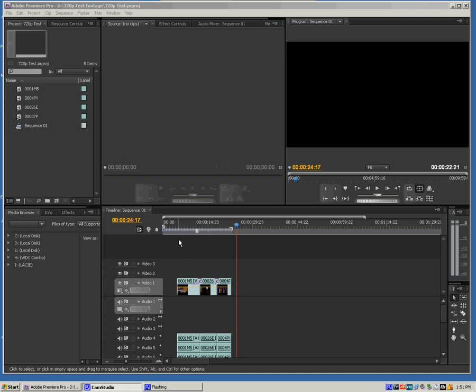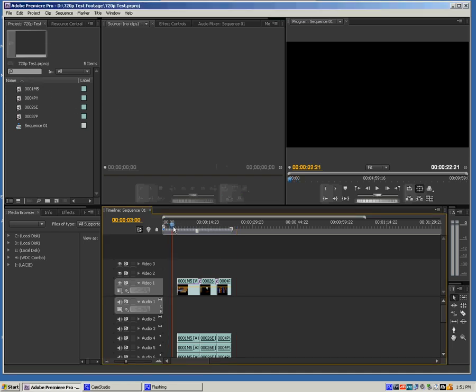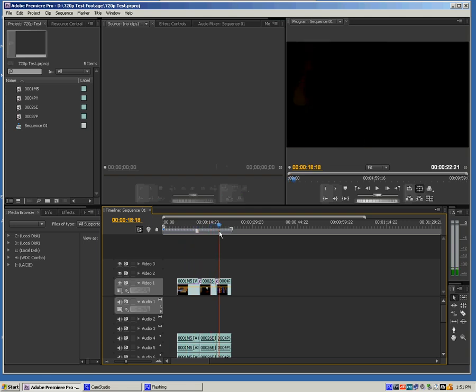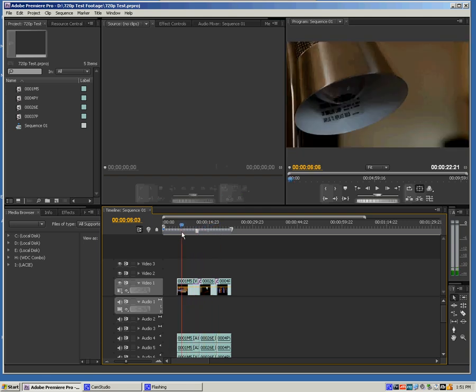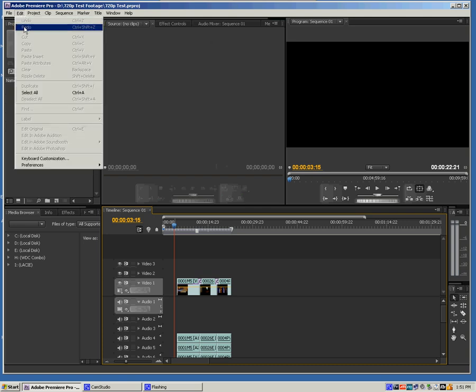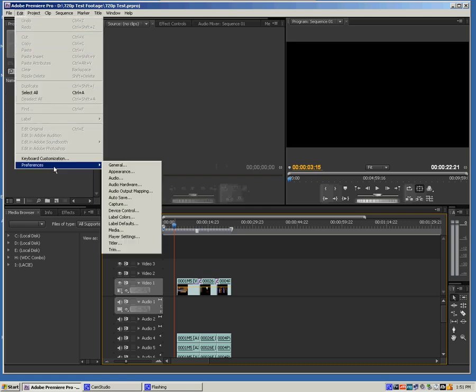You see I've got my project open. I've just laid a few clips down here on the timeline. And so to make sure that I'm previewing clips from my source monitor or my program monitor out to an external monitor, I'll first want to go to Edit and then go to Preferences.